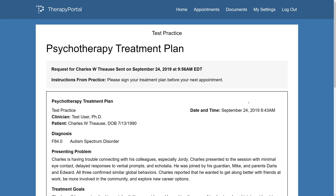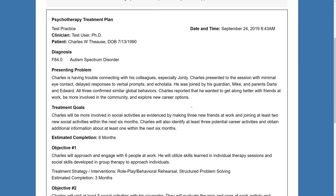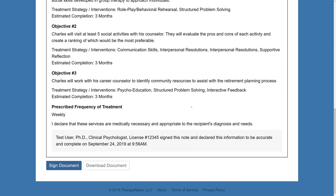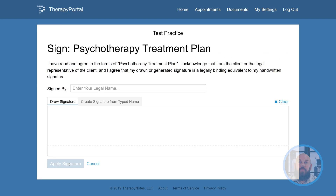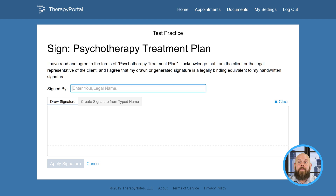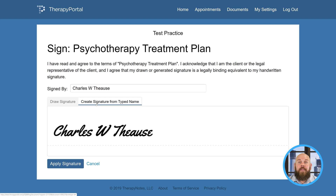From there, they can read the actual treatment plan. Once they've read it, they'll need to click the Sign Document button. In the Sign By field, they can type their legal name. If the client is using their phone, they'll need to press the Next button, then rotate their phone to landscape orientation. Next, the patient can add their signature in the area provided, or select the Create Signature from Typed Name tab to generate a signature from the name they entered in the Sign By field.